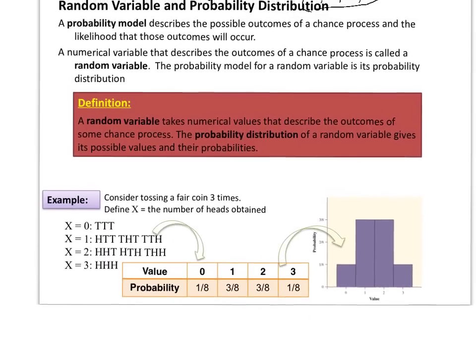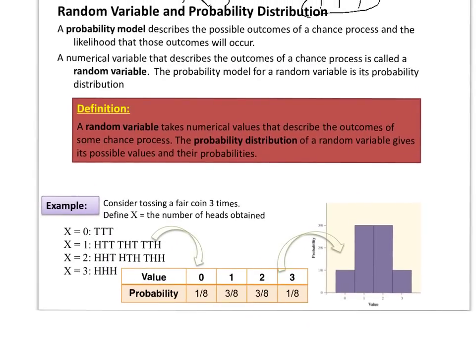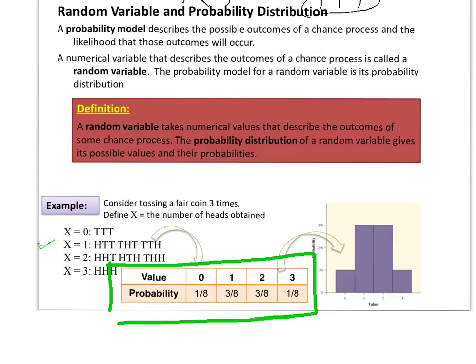The table shows all the different outcomes. X equals zero represents the number of heads. Zero heads is 1 out of 8, one head is 3 out of 8, two heads is 3 out of 8, and three heads is 1 out of 8. This is a probability distribution — it lists all possible outcomes with their corresponding probabilities. If you add up all the probabilities, you get 8 out of 8, which equals one, meaning all possible outcomes have been listed.